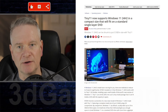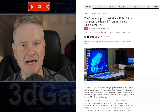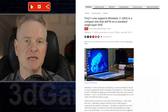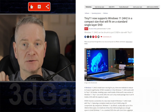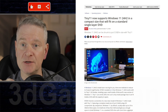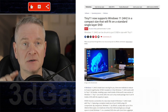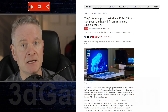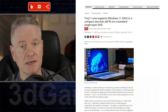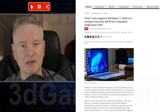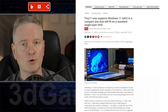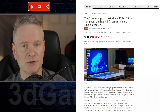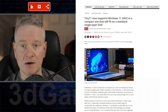This article discusses how to significantly reduce the installation size of Windows 11 24H2 using Tiny11, a custom image builder. This can be beneficial for users with limited storage space or who want to install Windows 11 on low-spec hardware.